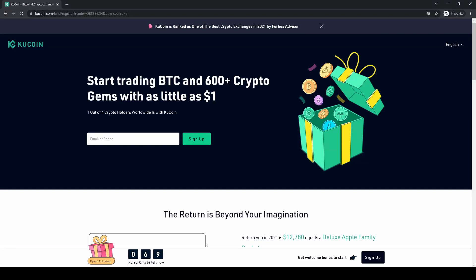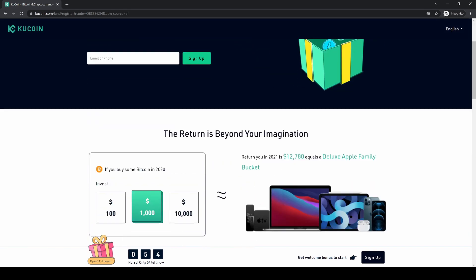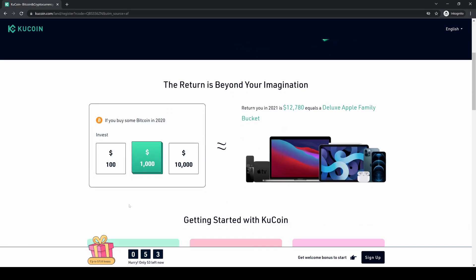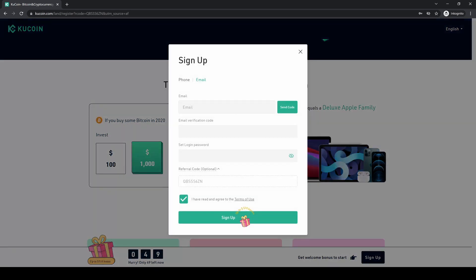Hello guys and welcome to this tutorial where I will show you how to quickly and easily leverage trade cryptocurrencies on the KuCoin futures platform. If you want to create an account on KuCoin, you can simply go down to the video description, click on the link, and you're eligible for up to $510 of free bonuses. Just click on sign up, enter your details, and you're ready to go.